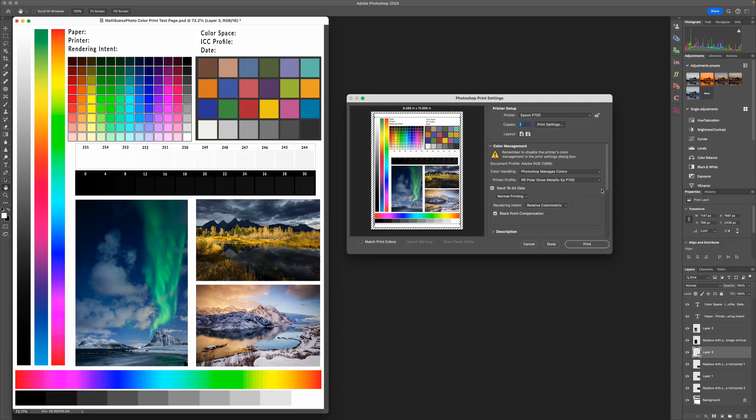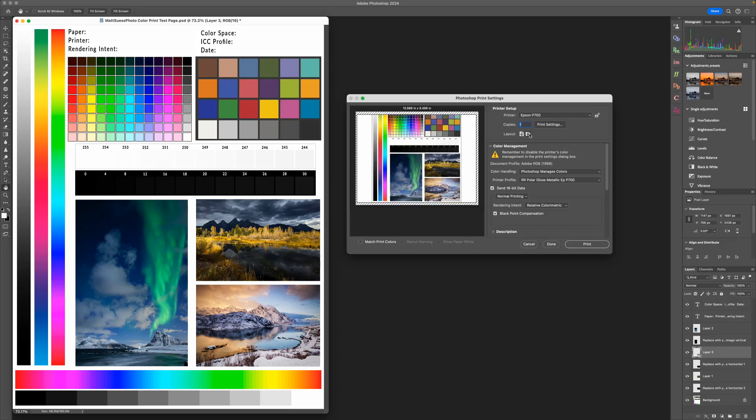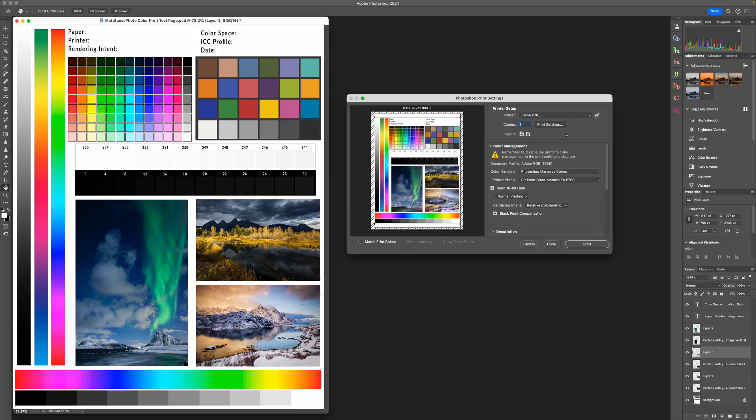Now let's go ahead and do our printer setup. The layout we can switch from portrait to landscape. For this case, this is a portrait photo. I'll leave that in portrait, and let's go ahead and click on Print Settings.